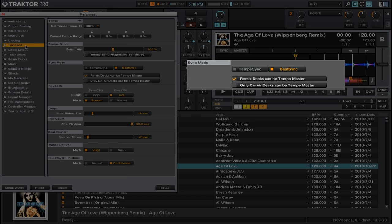You can see under sync mode that beat sync is currently selected, but we also have the option of using tempo sync.